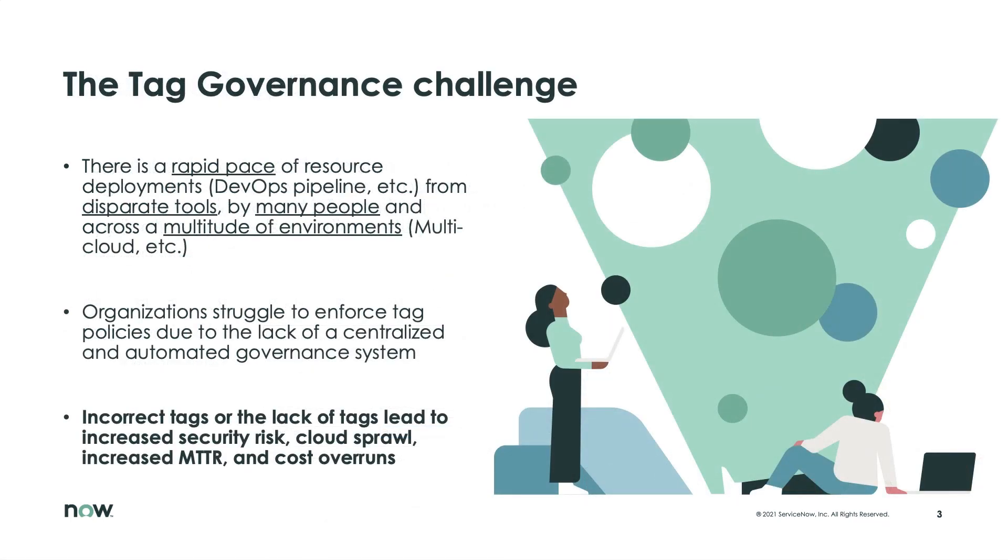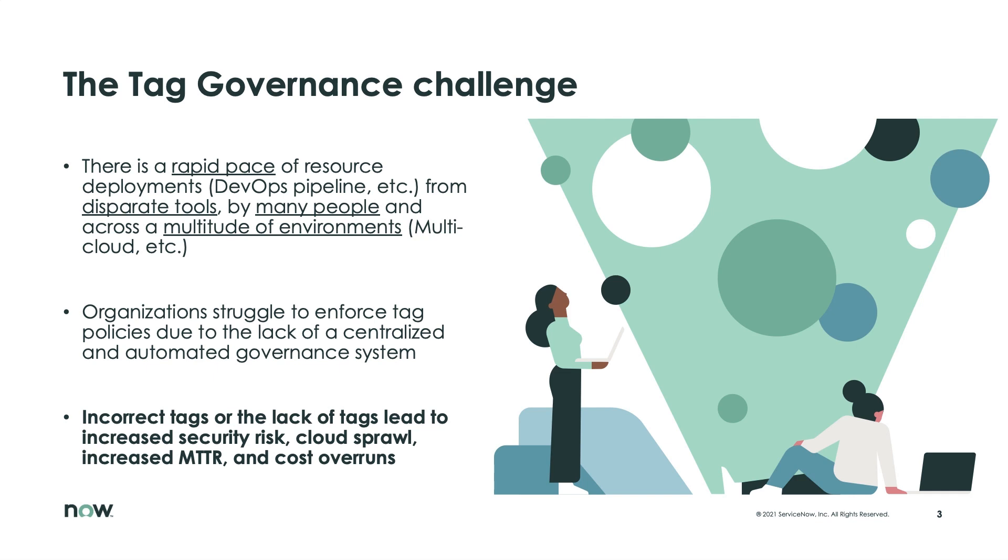Now, what is the challenge that we're trying to tackle with tag governance? So there is this rapid pace of resource deployments happening today through DevOps pipelines especially, from disparate tools by many people and across a multitude of environments. Think multi-cloud, different cloud providers, your existing virtualized environments, as well as microservices. And organizations are struggling to enforce tag policies due to a lack of a centralized and automated governance system. Now, incorrect tags or the lack of tags can lead to increased security risk, cloud sprawl, increased mean time to repair, and cost overruns.